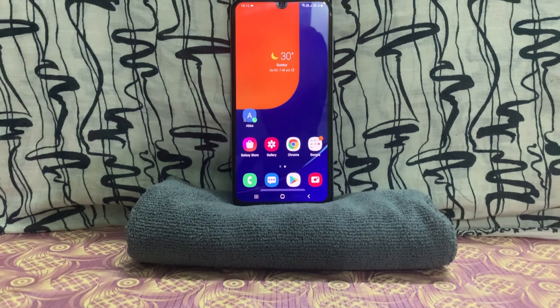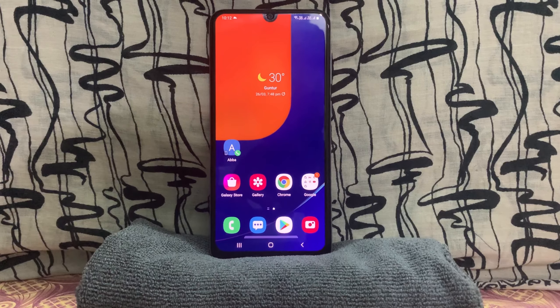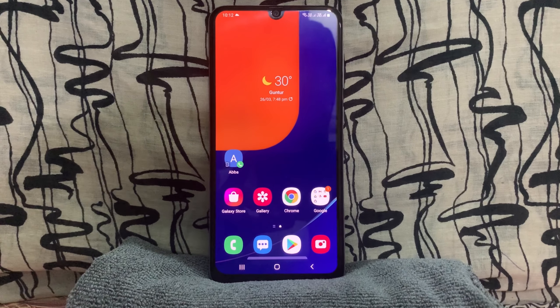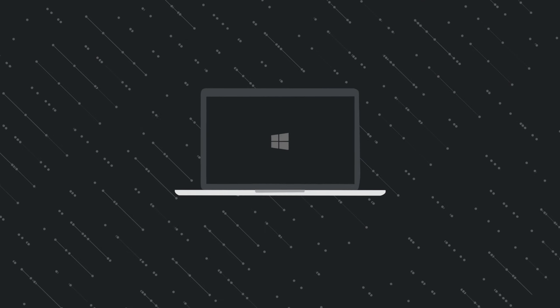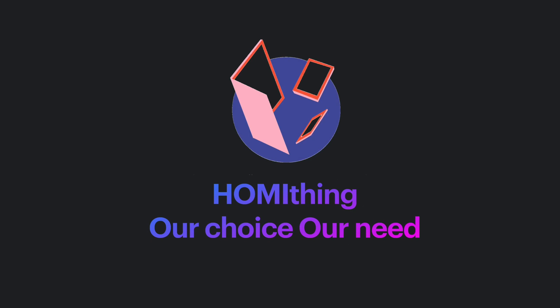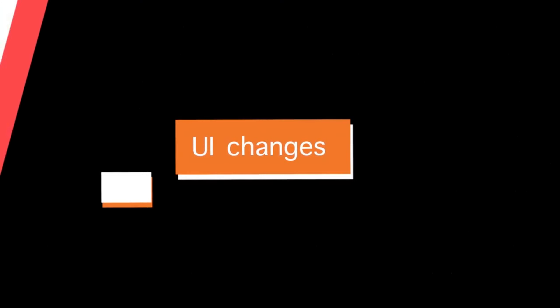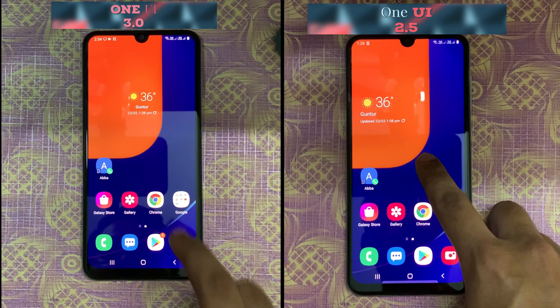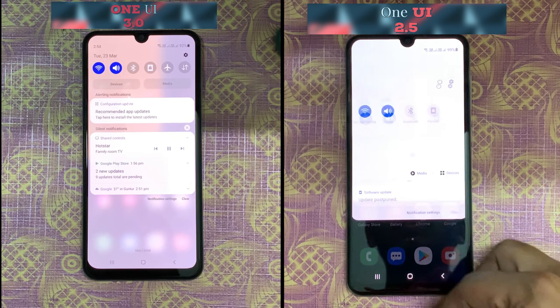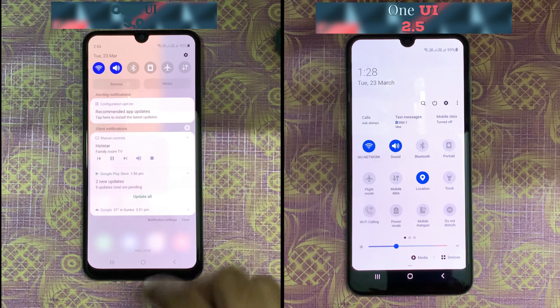Yo, what's up guys, welcome back. Samsung has launched One UI 3.0. You can see One UI 3.0 on the left side and One UI 2.5 on the right side.